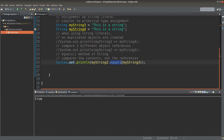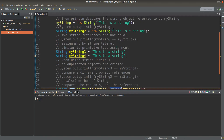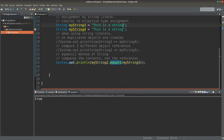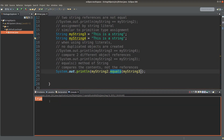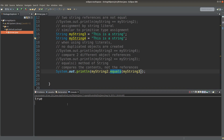The equals method is going to compare the contents of the string objects. For myString2, the content is 'This is a string,' and for myString3, it is also 'This is a string.' So when I want to compare the contents, I can make use of the equals method. Even though two string objects are distinct, as long as the contents are the same, I will still get true. That's the idea of comparing the contents instead of comparing the references stored in the reference variables.